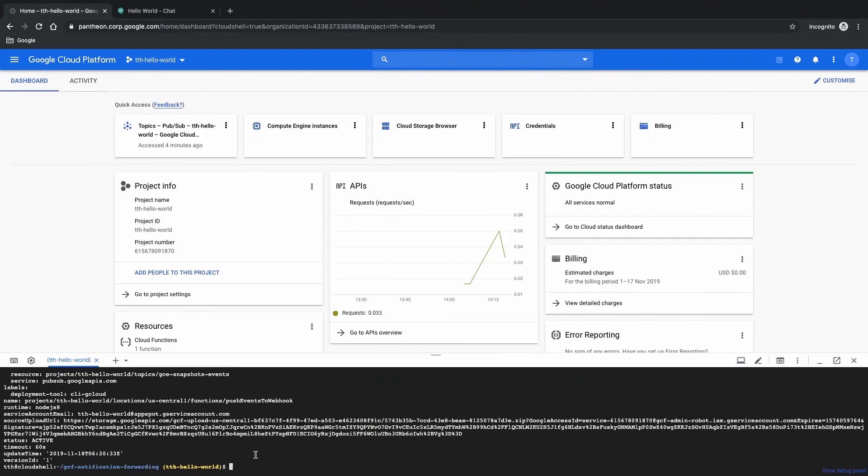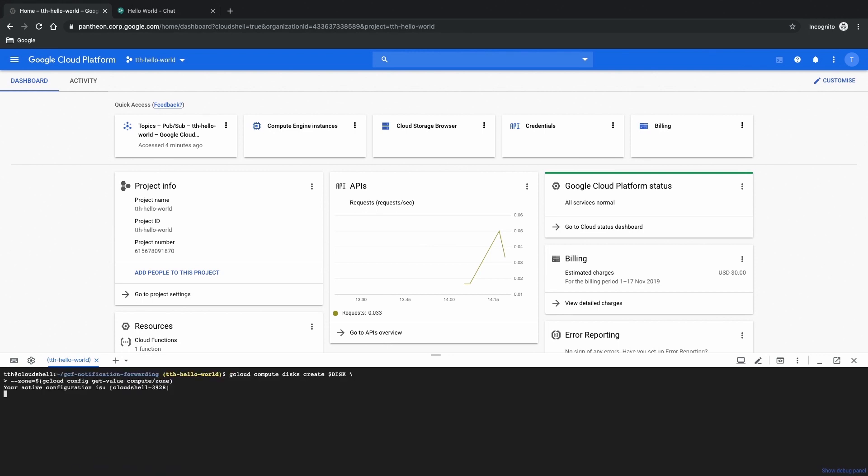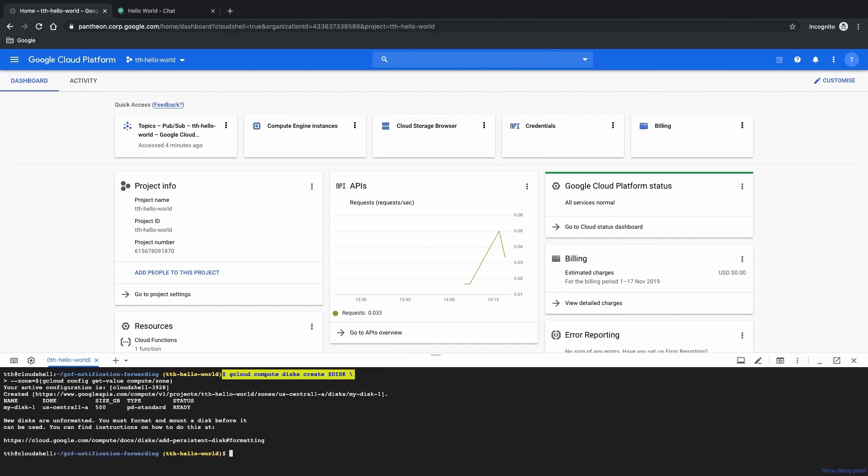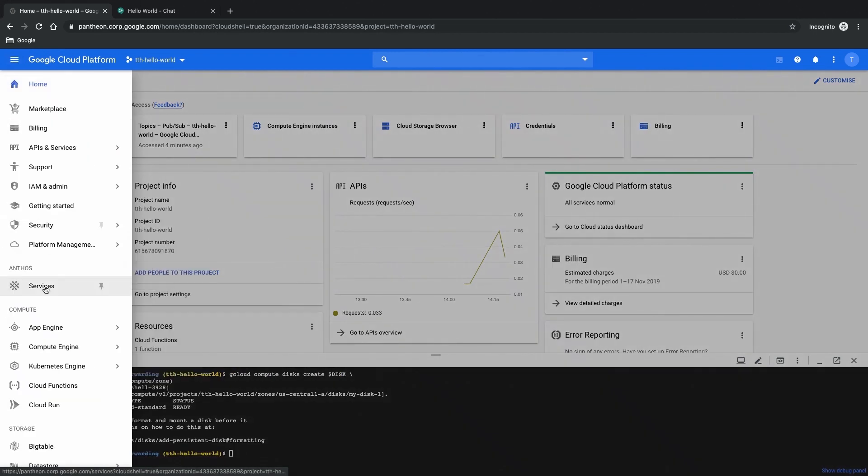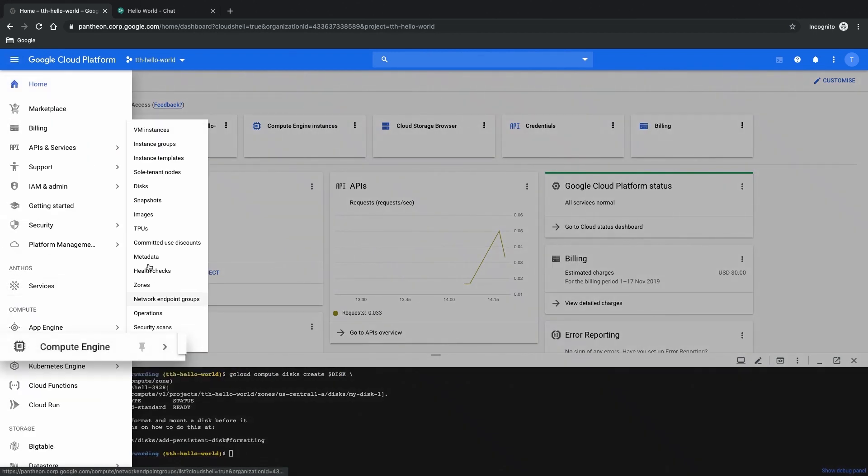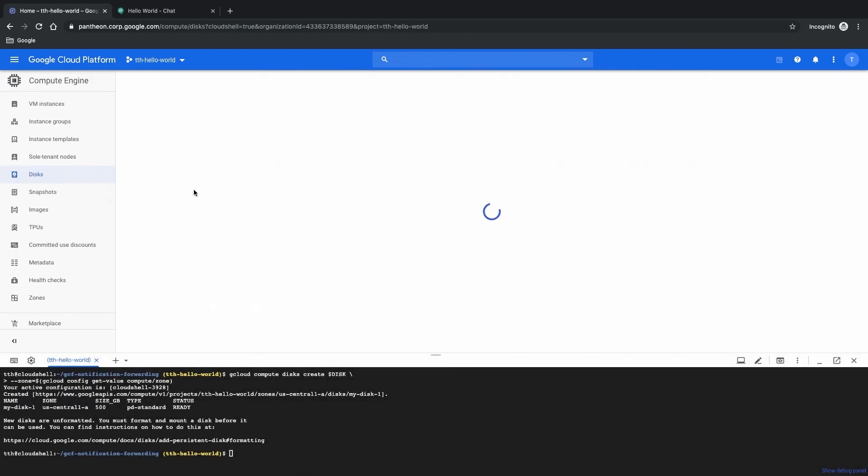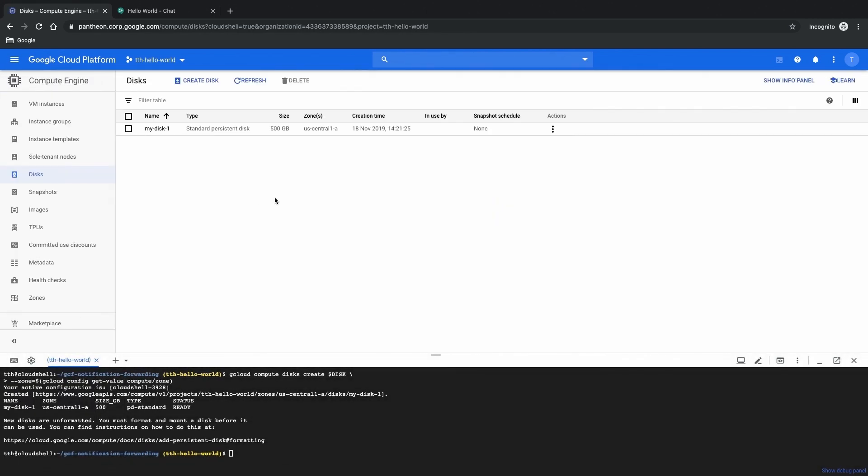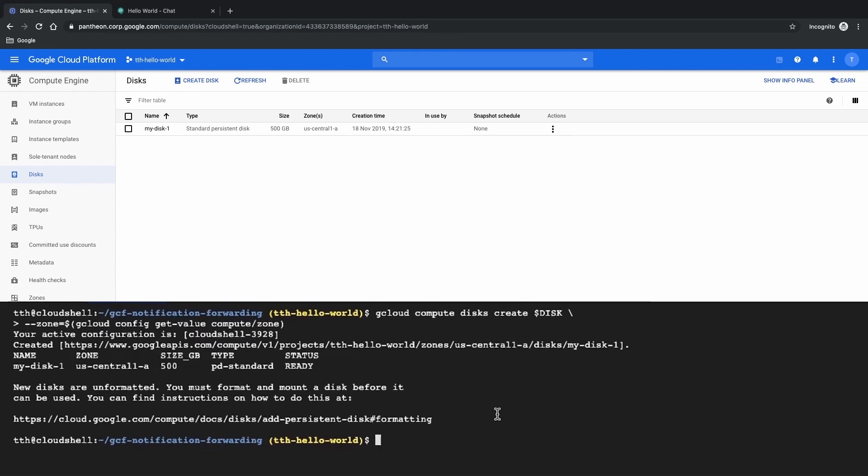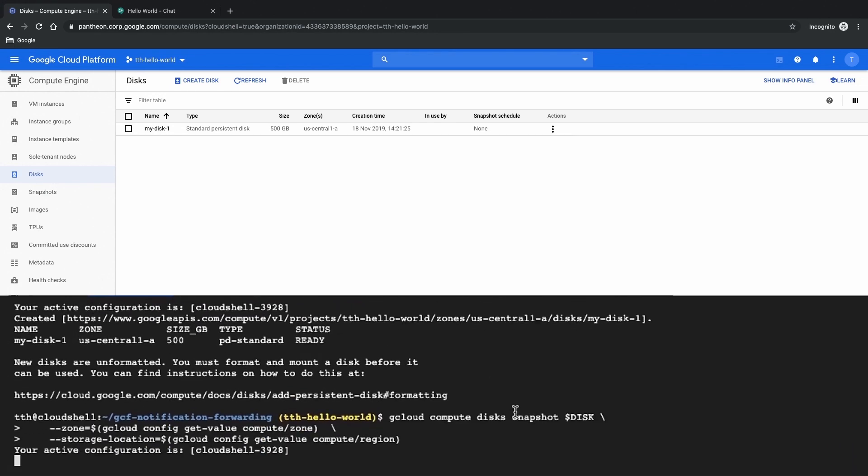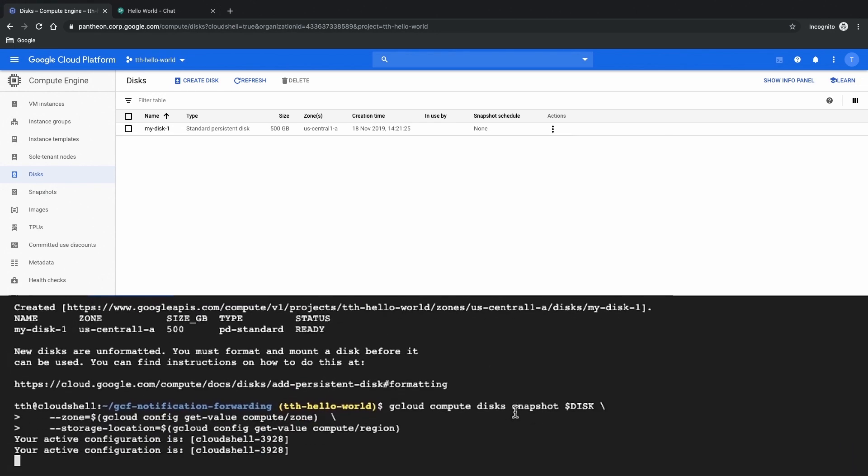Here we are going to create a new disk in Google Cloud to test our infrastructure. So if we look here we have created a disk already.